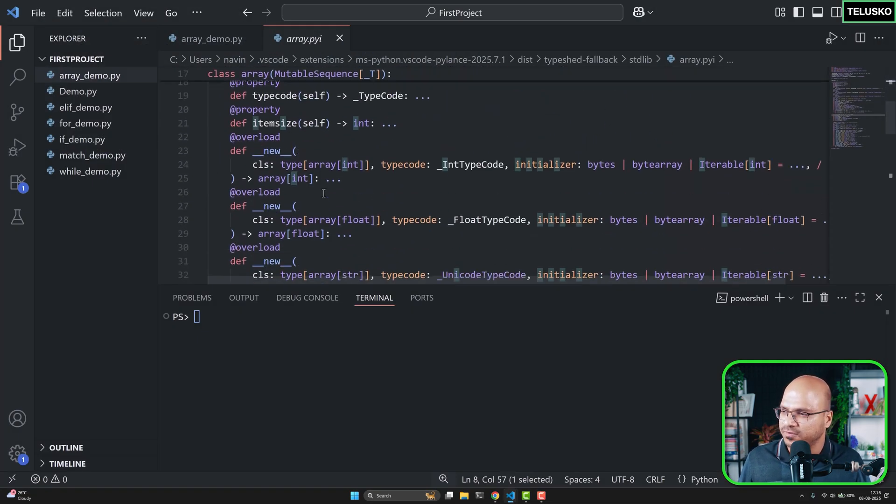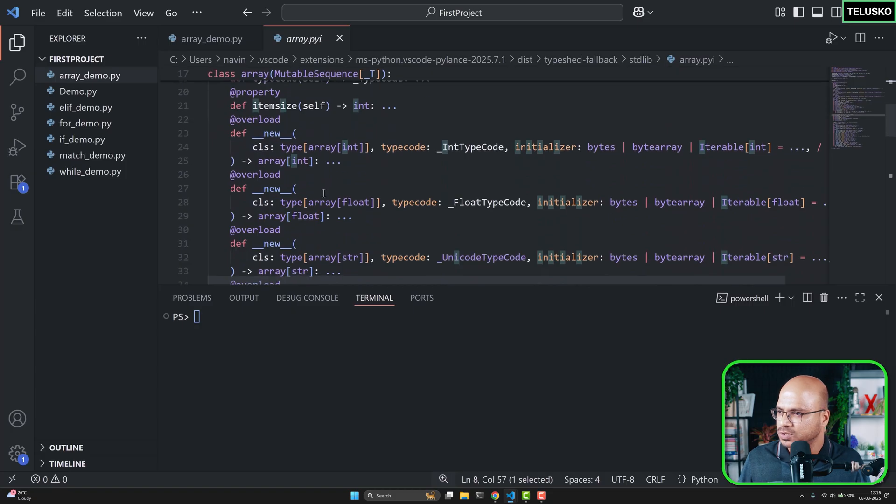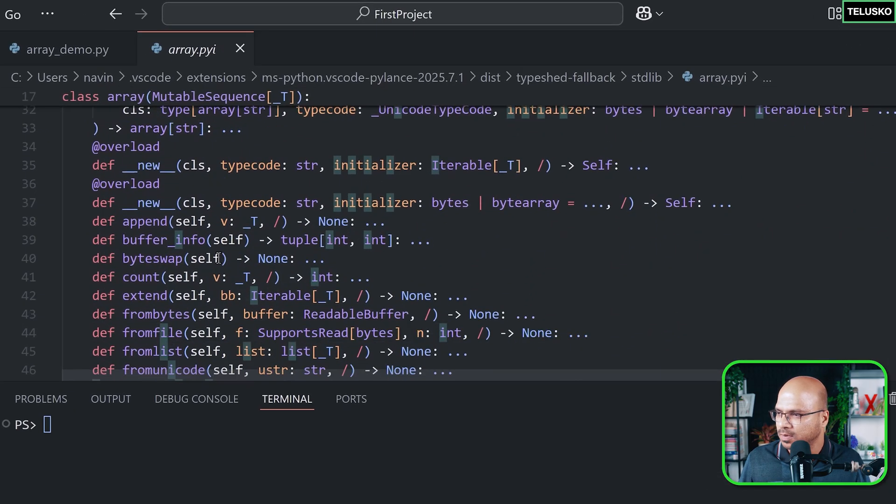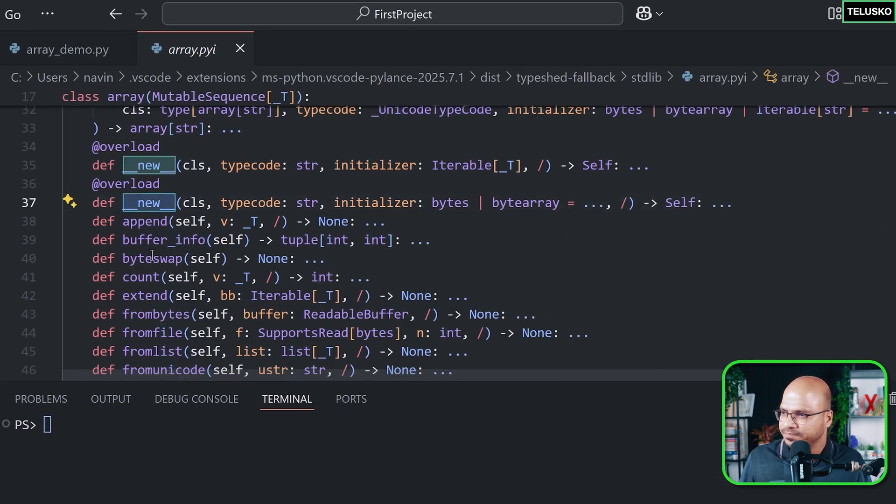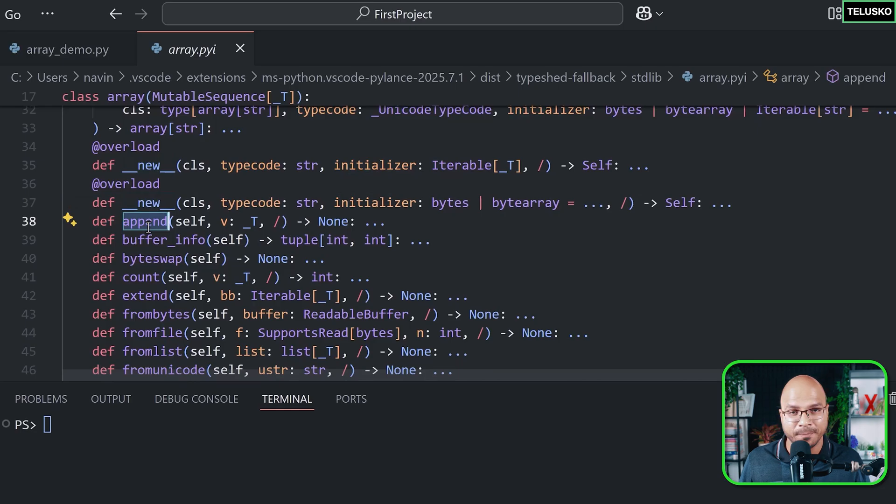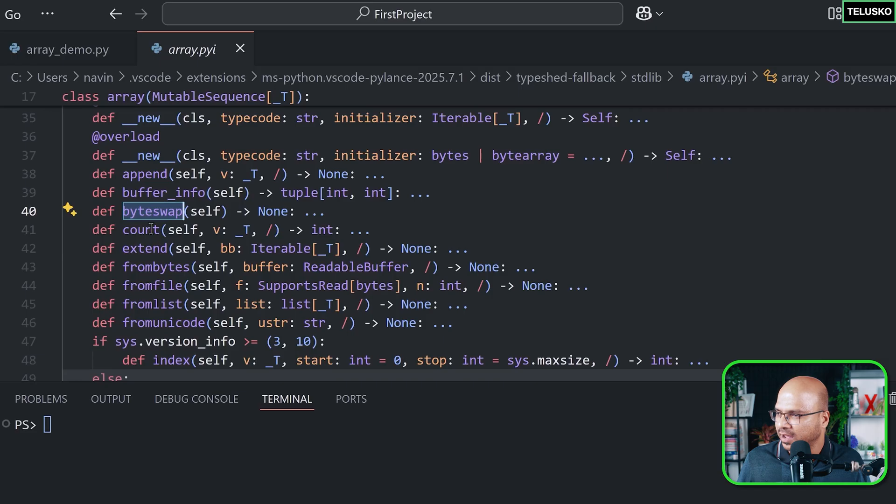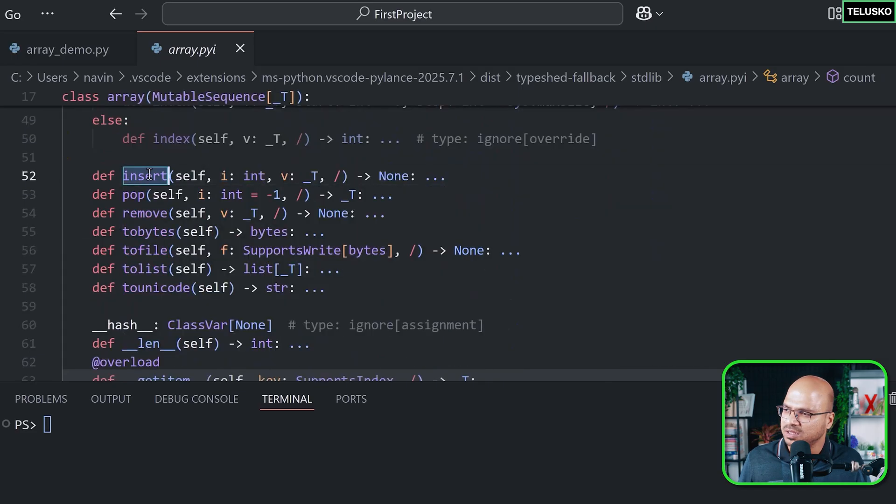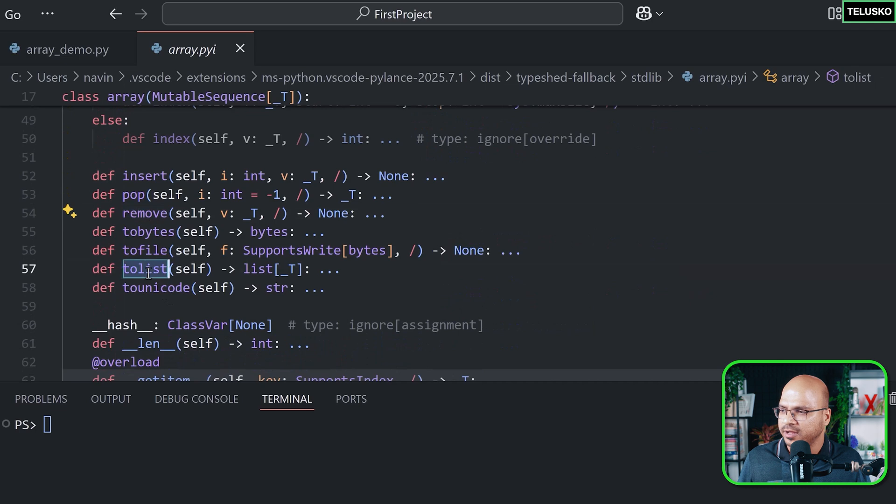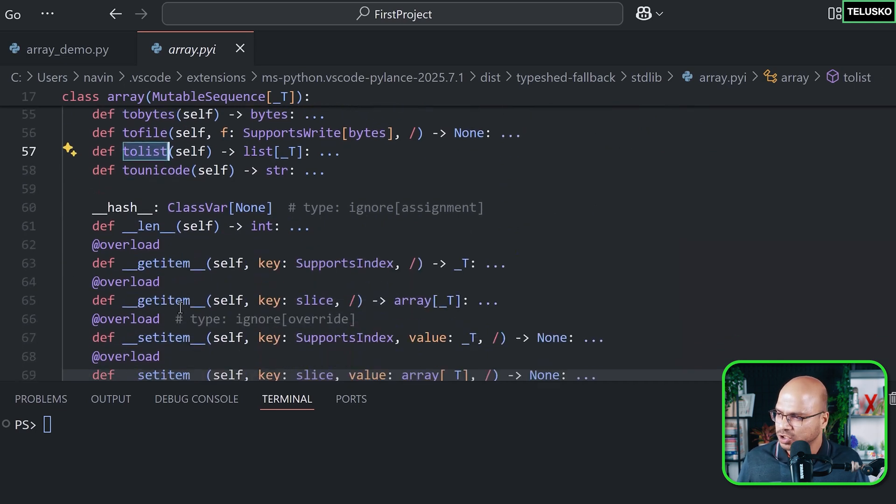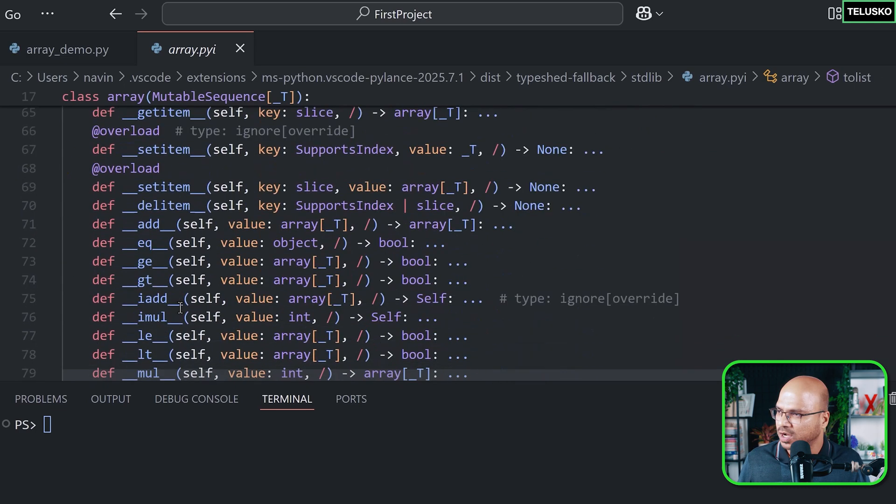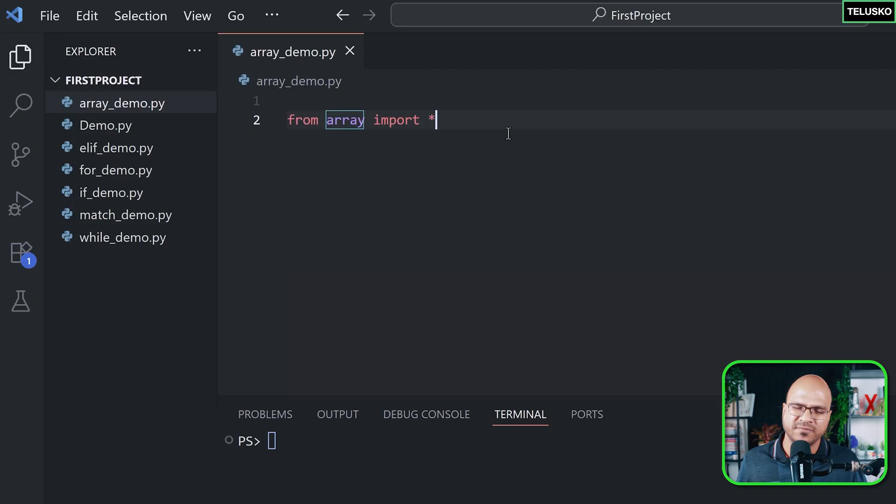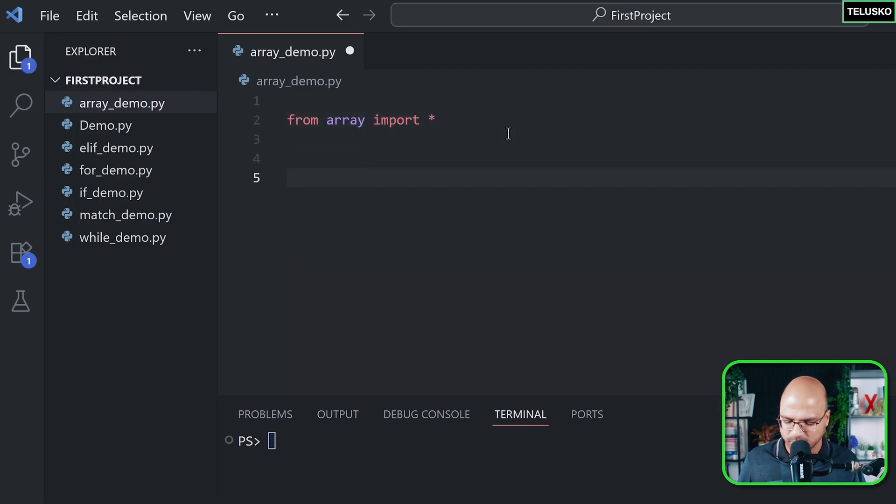You can perform different operations. So you can create a new array, then you can use append to add value at the end. You can also use buffer_info to get the size of the array. Then we have count for counting. We can insert the value, we can pop the value, we can remove the value. We can convert the array into a list. So we got so many options here to work with. Let's do that. We are not going to use all, but let's see what you can do.